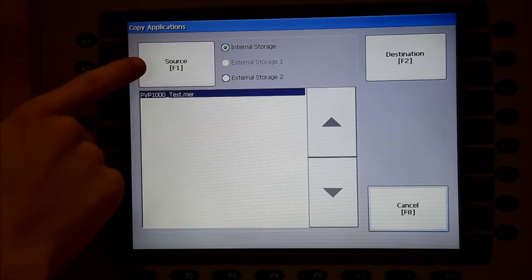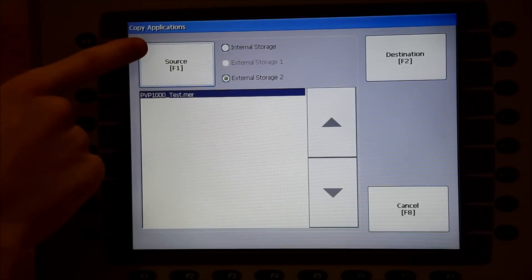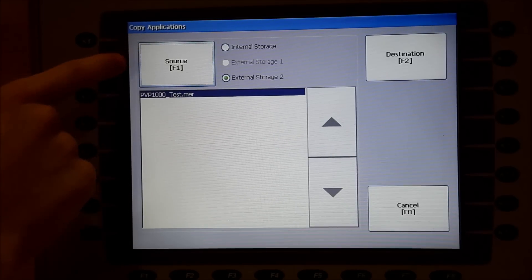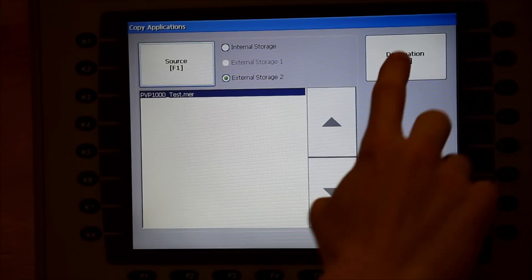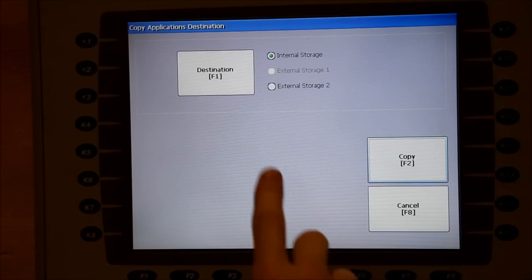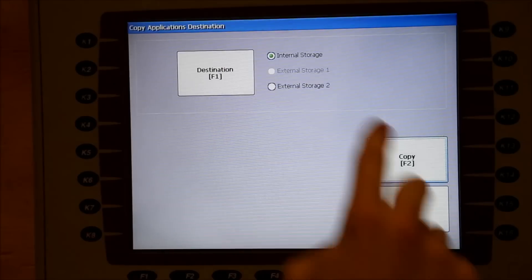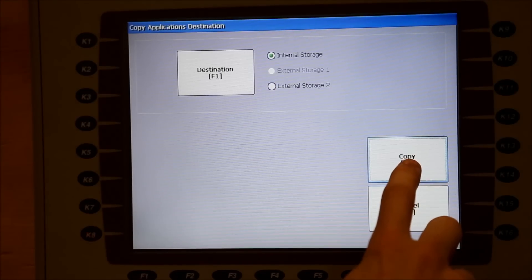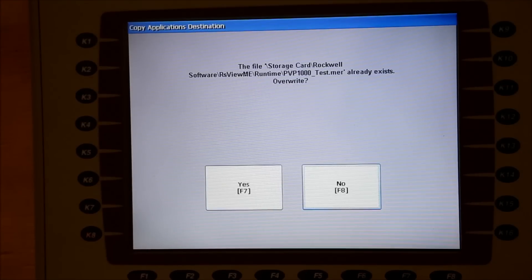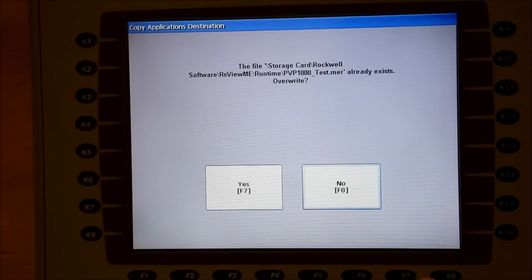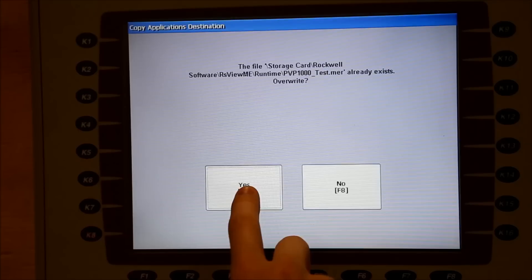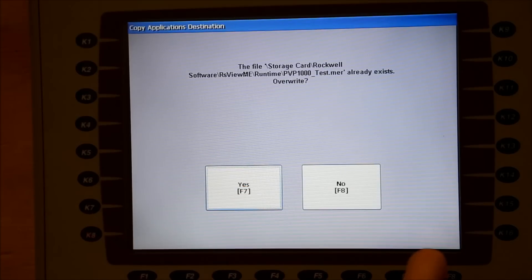Touch the Source button until External Storage 2 is selected. Touch the Destination key. Touch Copy to begin the transfer process. The PanelView will ask you to confirm the file overwrite. Hit Yes.